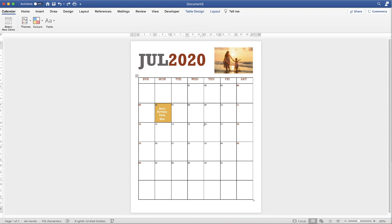In today's Microsoft Word tutorial, I'm going to show you how to edit and format a template calendar in Word. Let's get started.